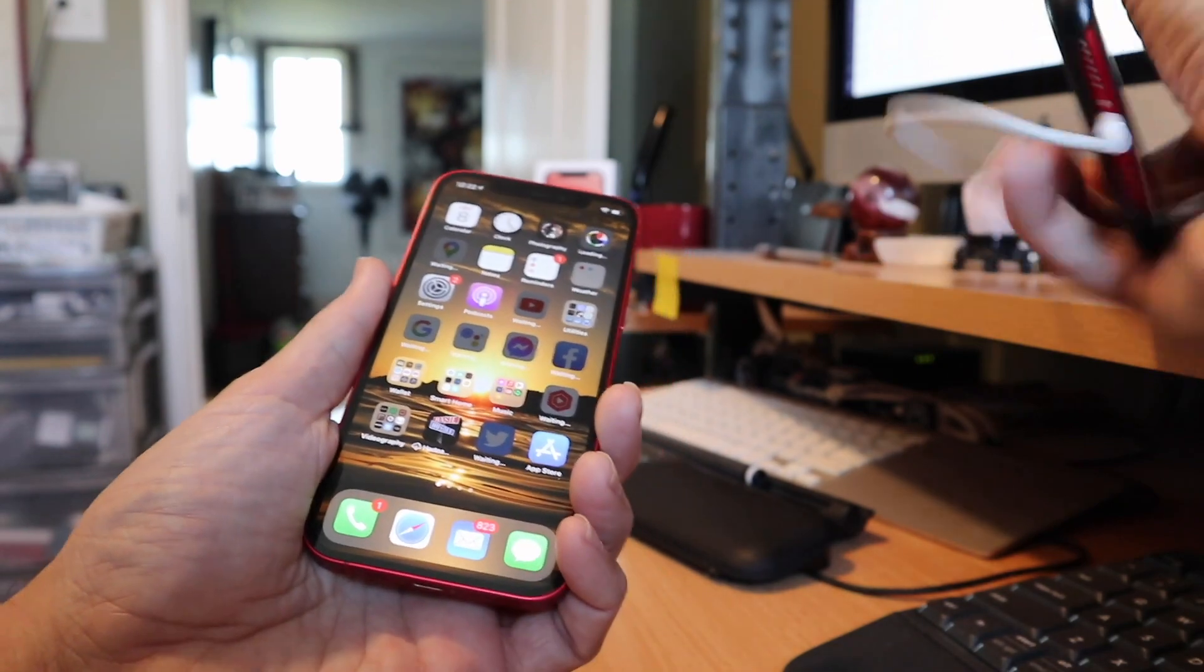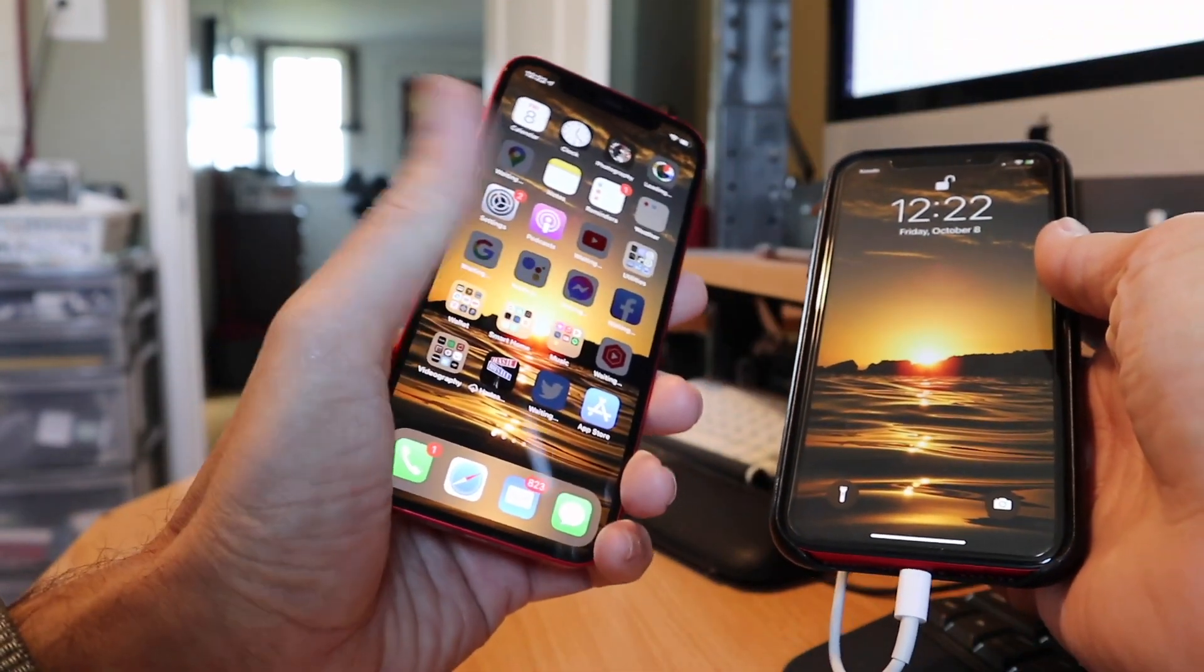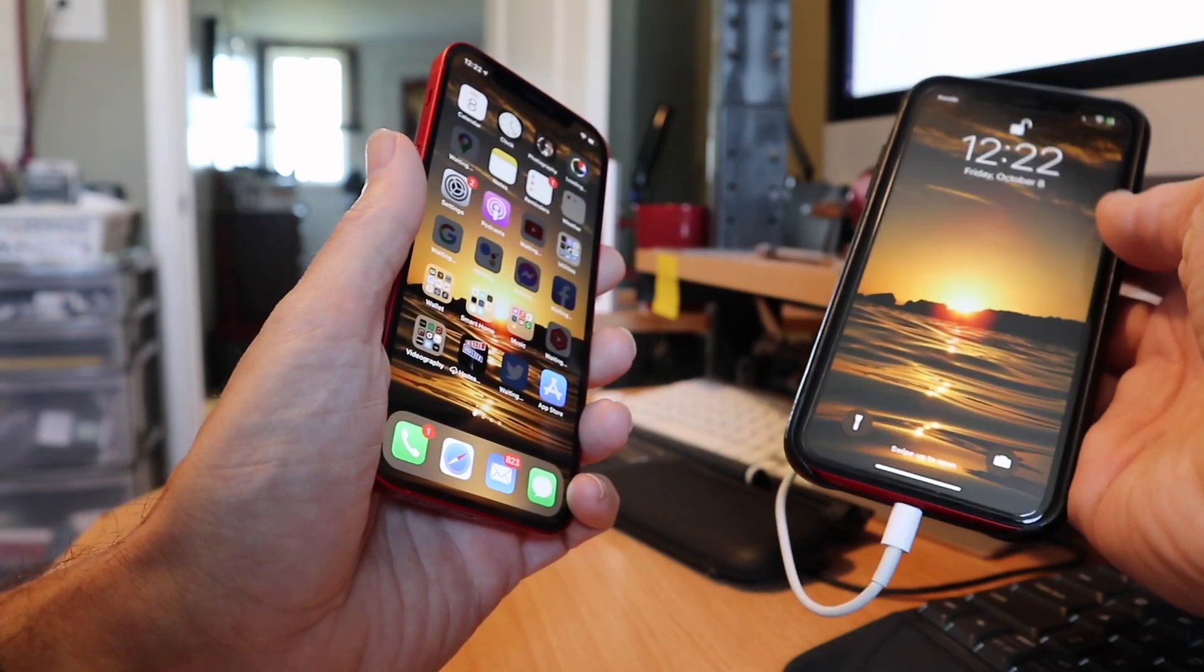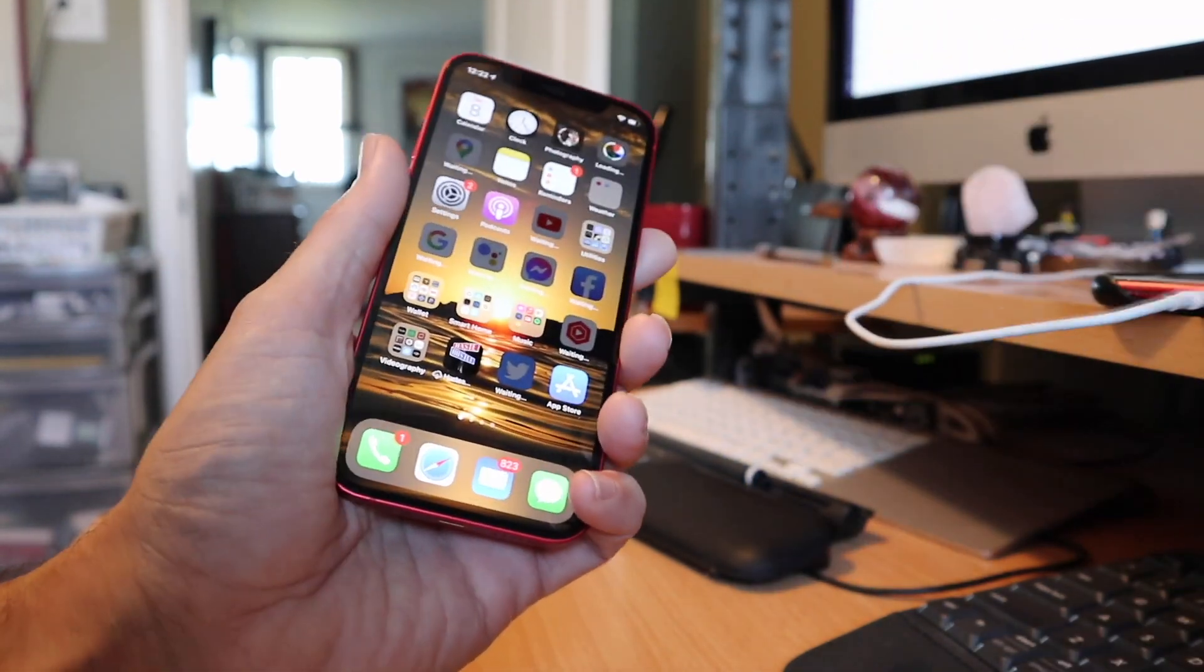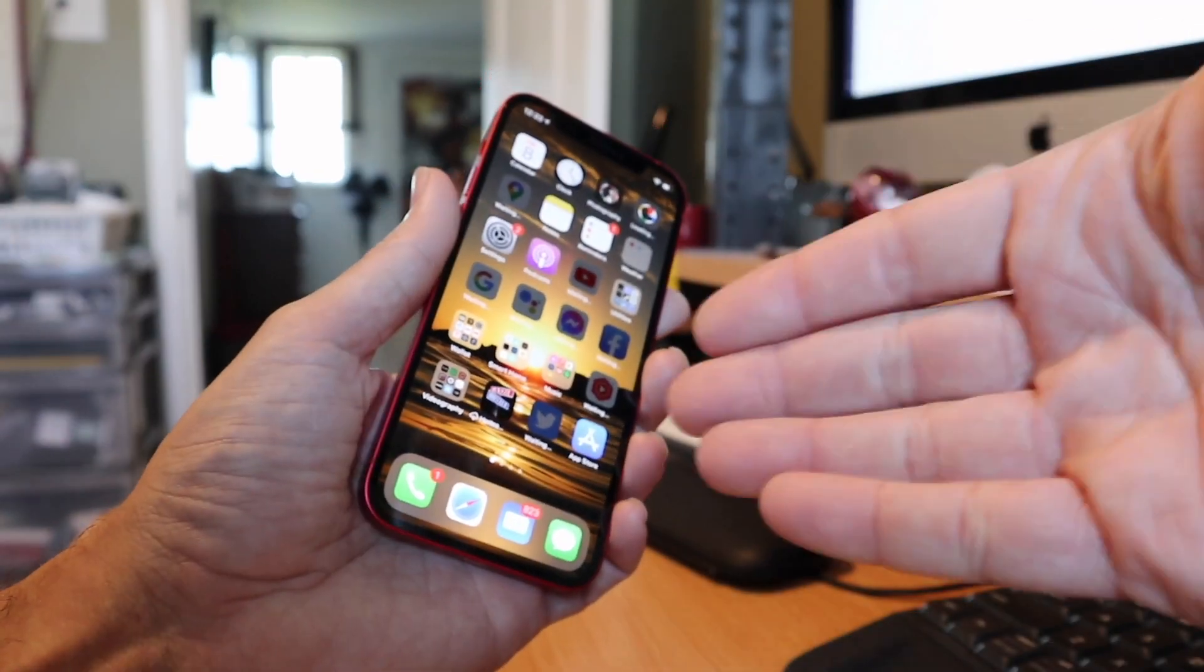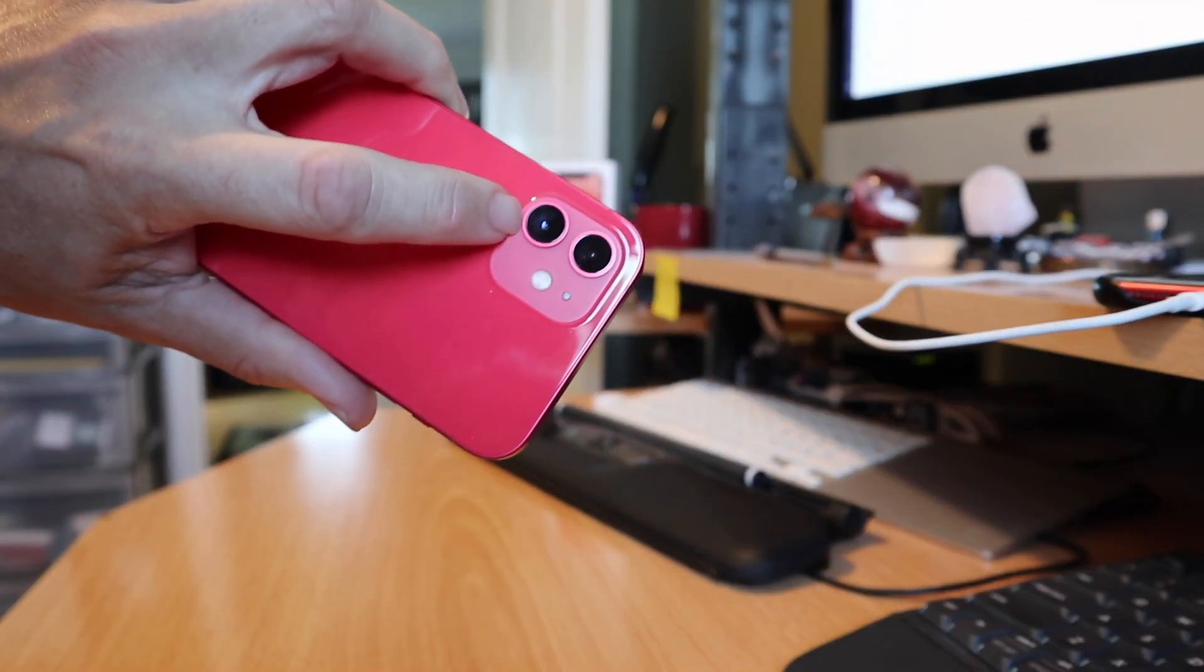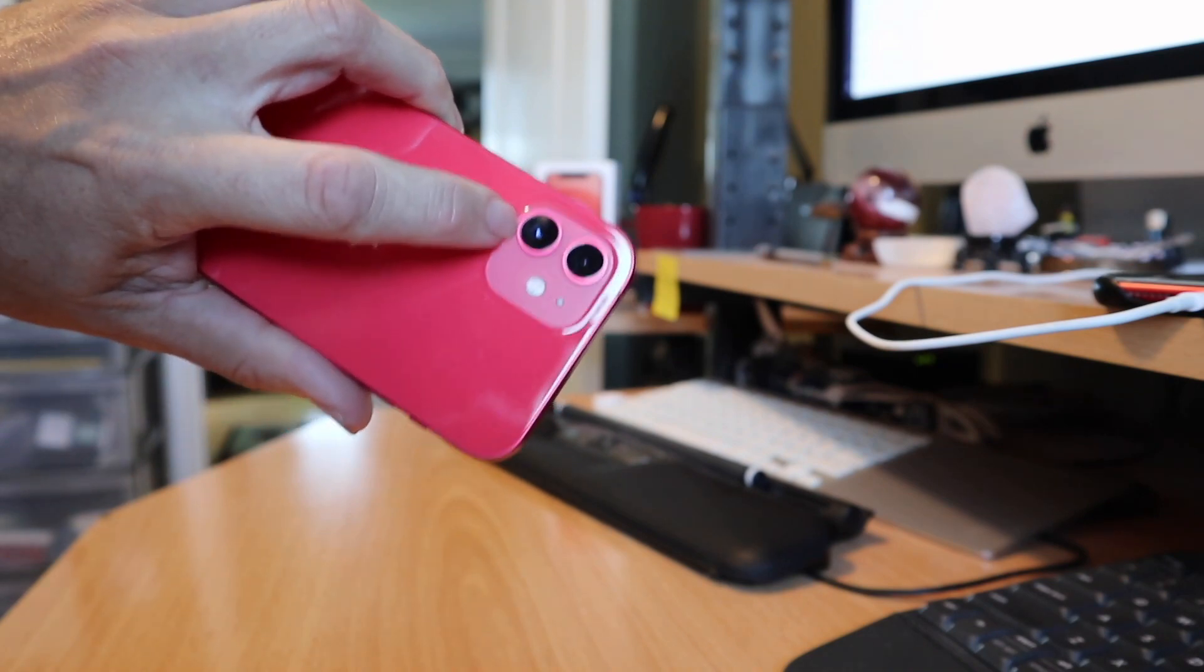The other benefit of going from the XR or an iPhone 11 to the 12 is that this is now an OLED screen and it's twice the resolution. This is a 720p equivalent LCD display. This is a 2K equivalent OLED display.